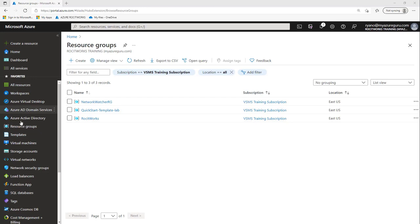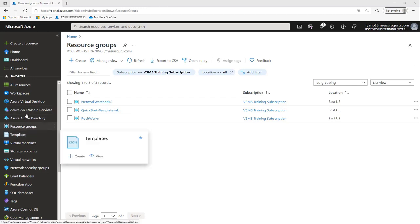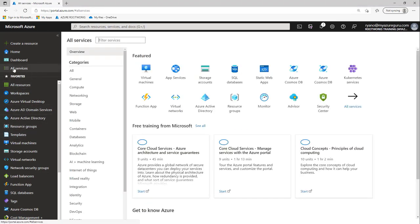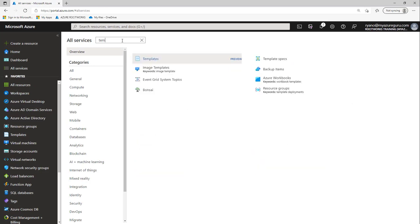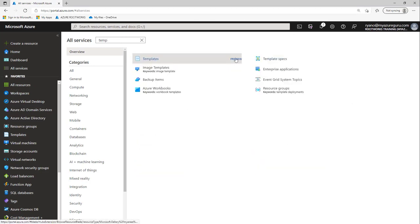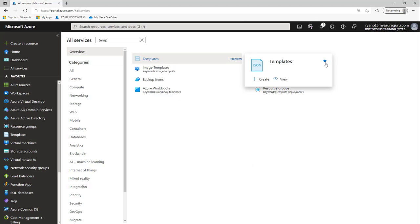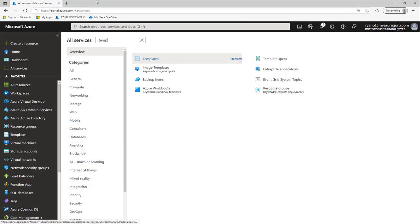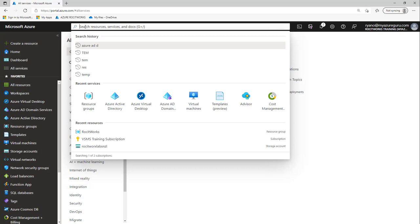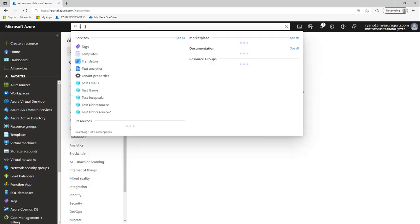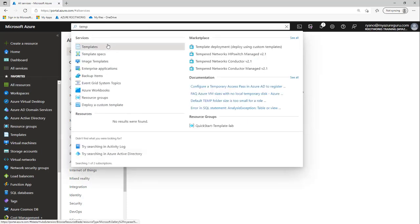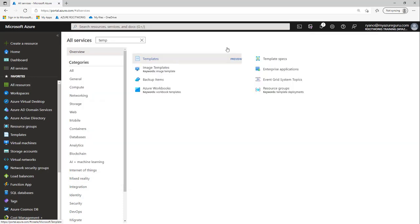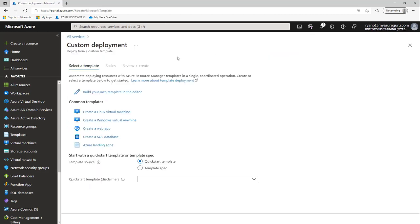I've got templates in the menu here. If you don't see it, just go to all services and type in T-E-M-P. Find templates and select this little star icon to pin it to your favorites. Or you could go to the top and type in T-E-M-P and select templates. Move over to the marketplace and select deployment using a custom template. This will take us to our custom deployment.